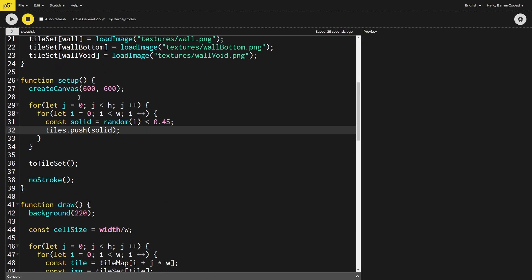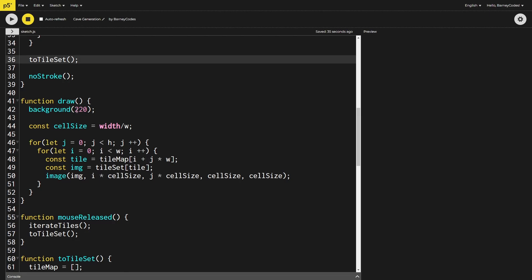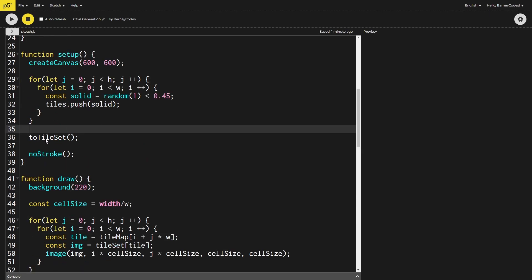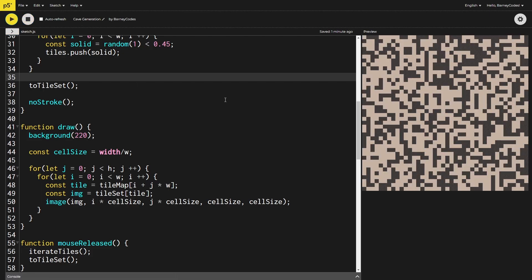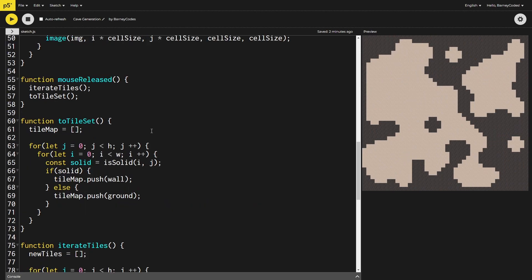There was a small error — in the setup function when generating tiles for the first time we also need to call toTileSet, because the first draw pass had nothing in the tileMap yet and gave up. After adding that conversion call in setup, everything runs properly and we can see images displayed instead of just black and white squares.